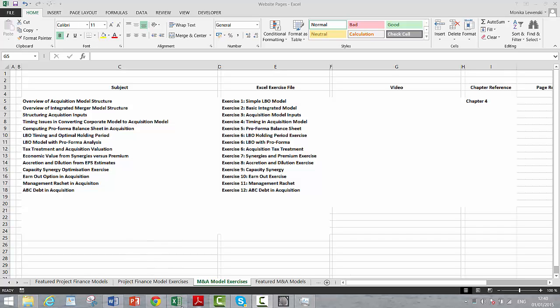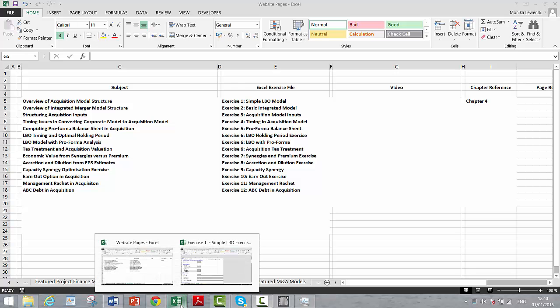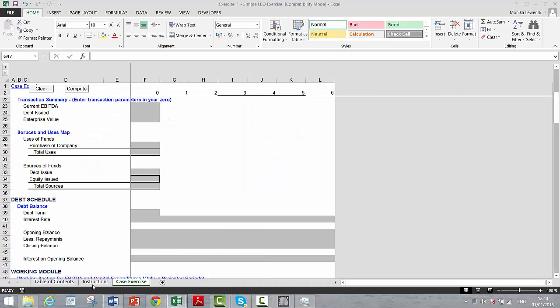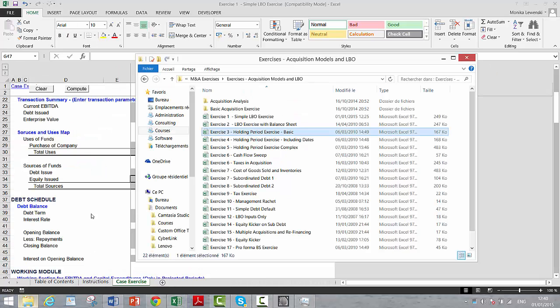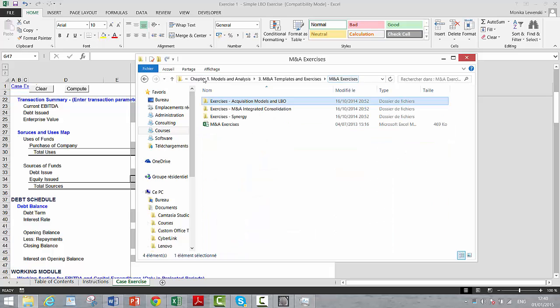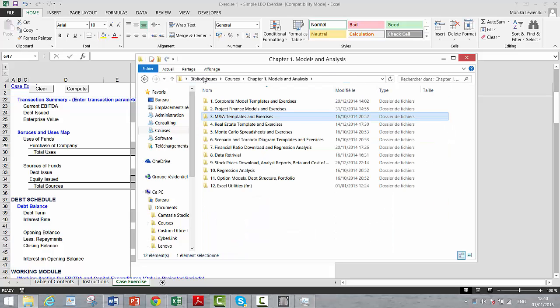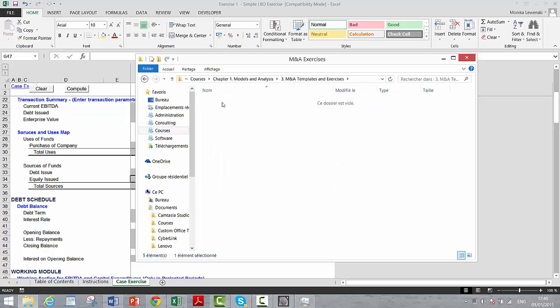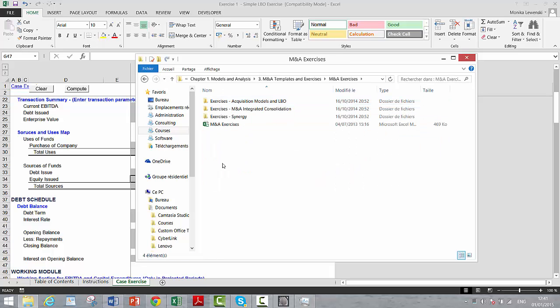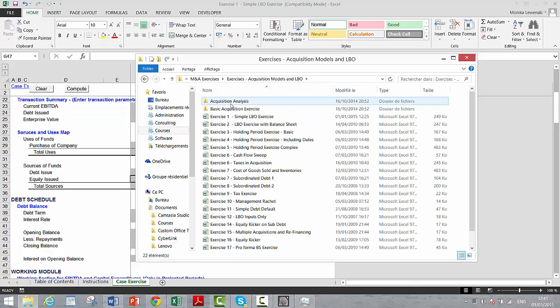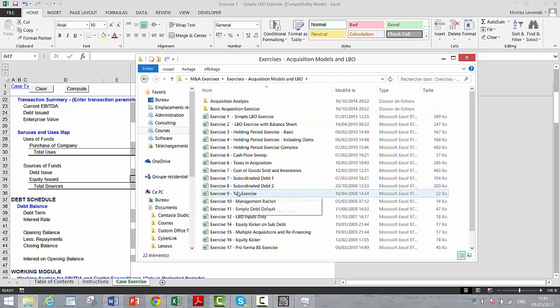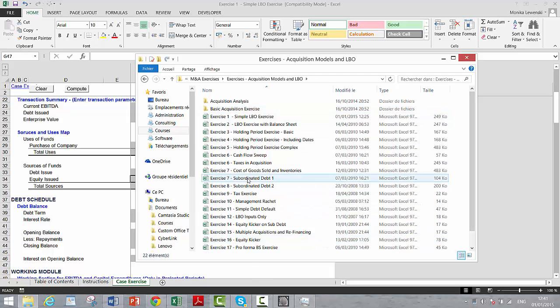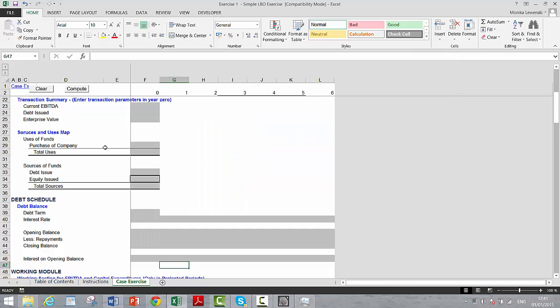Now, the first one is our simple LBO model. If you want to find the simple LBO model, you go to chapter one, M&A exercises and templates, and then you go to M&A exercises. This is acquisition and LBO. This is the simple LBO model.